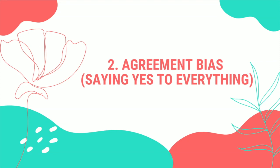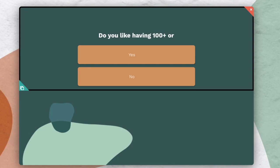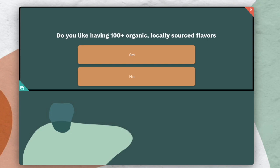Number two: agreement bias — saying yes to everything. Survey respondents don't always say yes because they mean yes. Sometimes they're trying to avoid further questions because, again, ain't nobody got time for that. And sometimes you're asking questions in a very suggestive way. 'Do you like having 100-plus organic, locally sourced flavors to choose from?' is a brag, not a question. These questions are biased and won't get you actionable feedback. To eliminate agreement bias, give people fewer answers to choose from and don't ask self-serving biased questions.